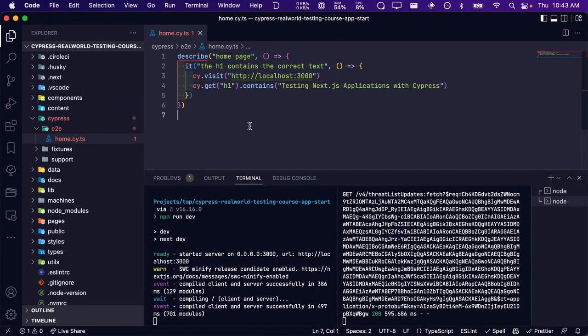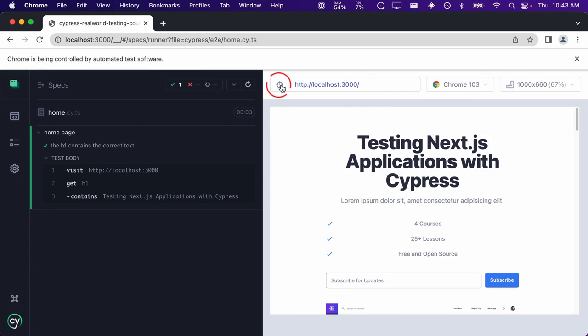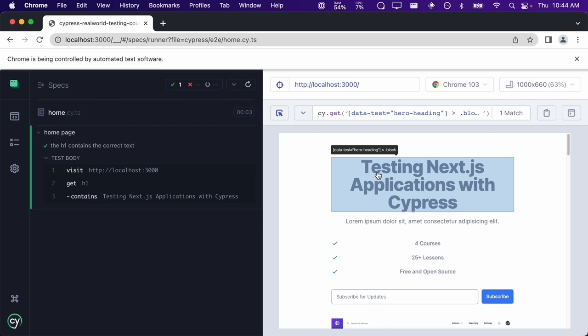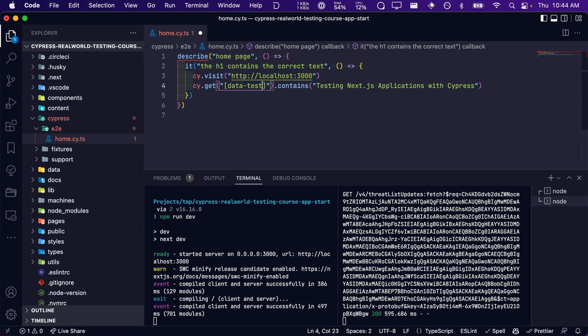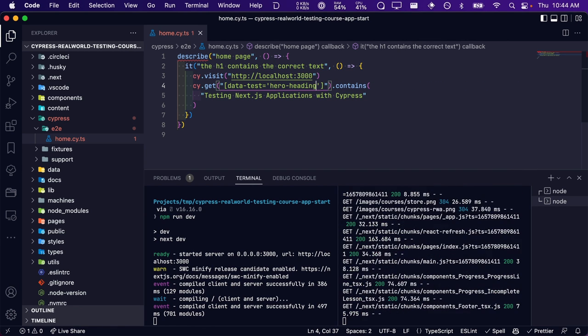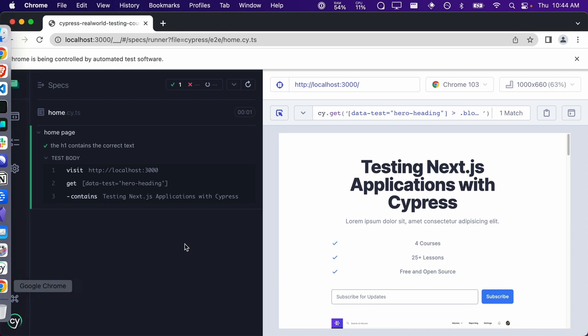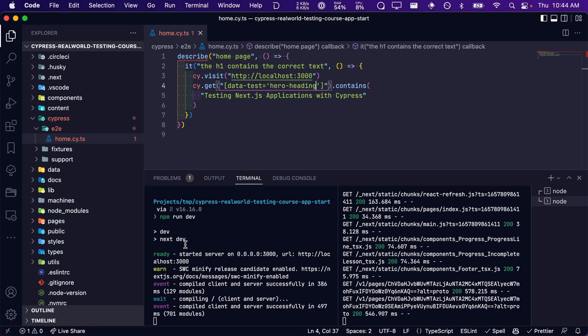Now we're going to jump back into VS Code and update our test. Instead of using the H1 element, we're going to use the data-test attribute. We can inspect this element using the Cypress selector playground. As you can see, this element has a data-test attribute with the value of hero-heading. Let's update our test to use it. After saving, our test should still be passing — and it is. You may be thinking the cy.get data-test syntax is pretty verbose, but we'll clean this up when we learn how to use custom Cypress commands in the next lesson.